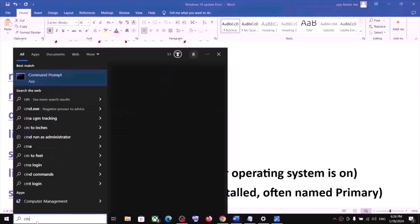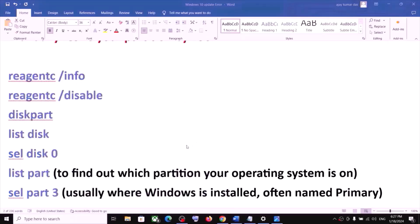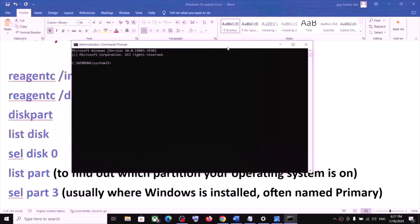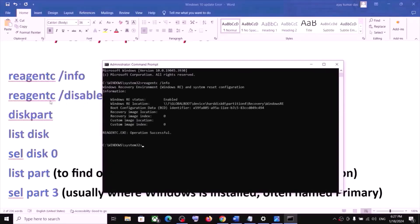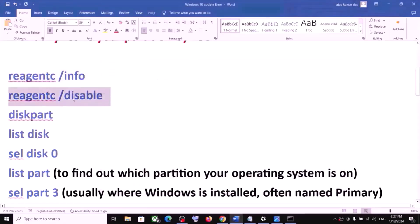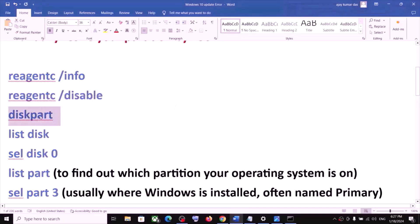Type cmd in the Windows search box, right-click on Command Prompt, and click Run as Administrator. Make sure Command Prompt is opened as an administrator. Click Yes to allow, then paste the first command and hit Enter. Once done, run the second command from the video description, paste it and hit Enter. Then type diskpart and hit Enter.